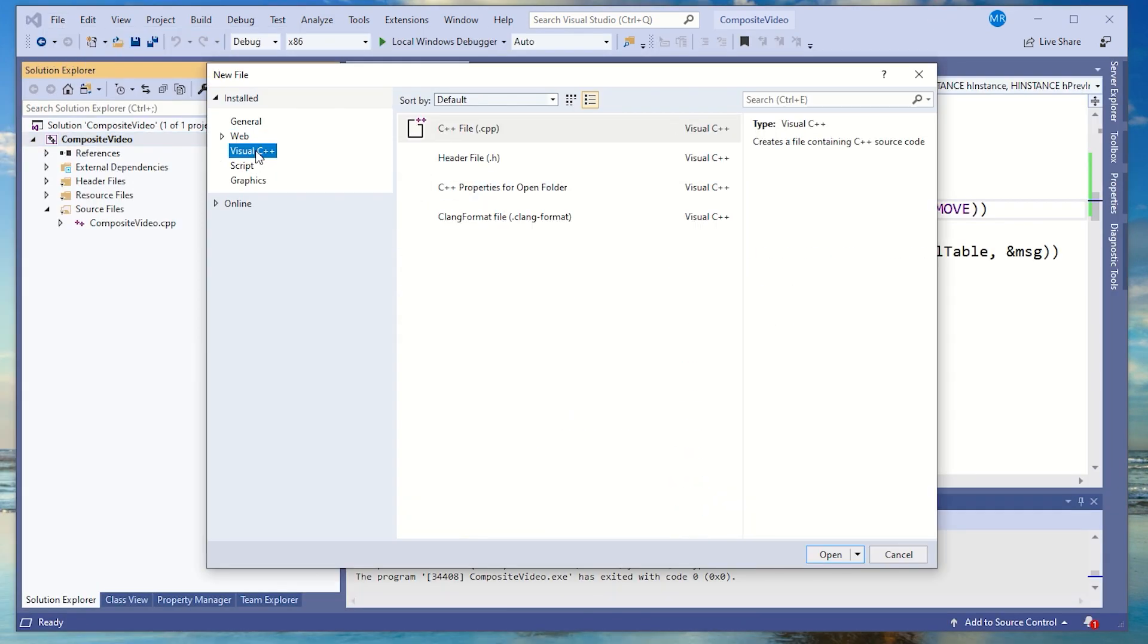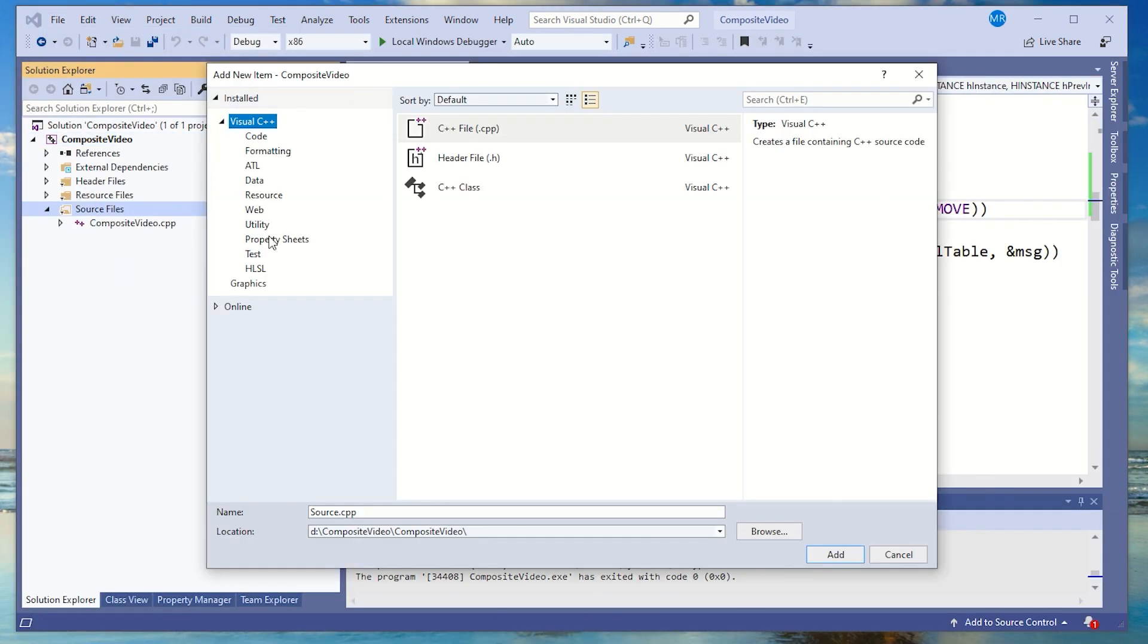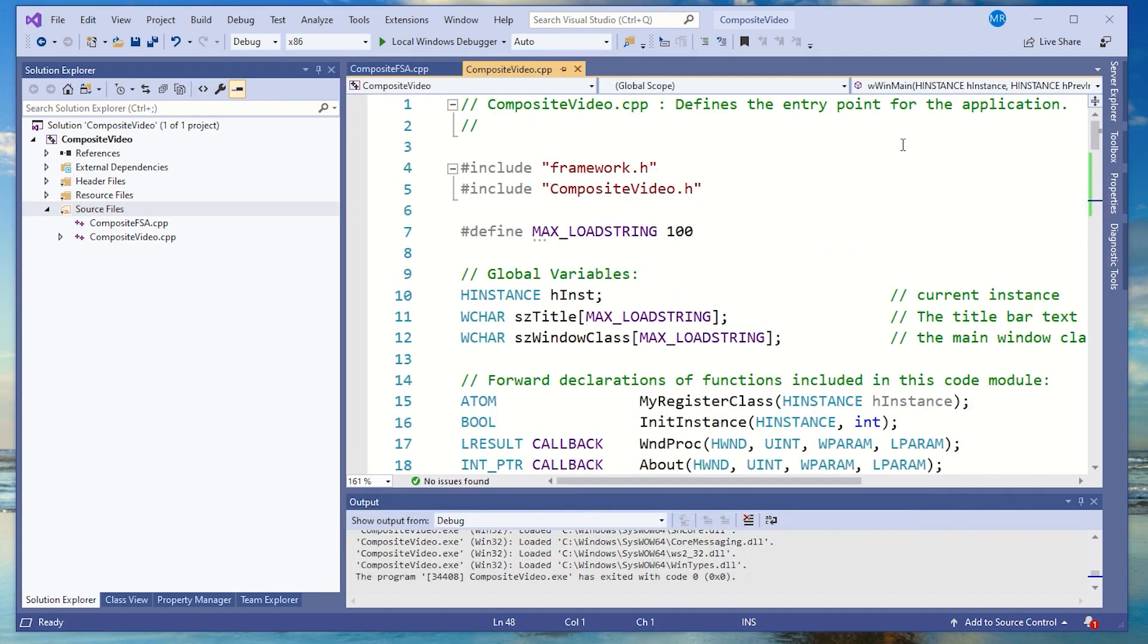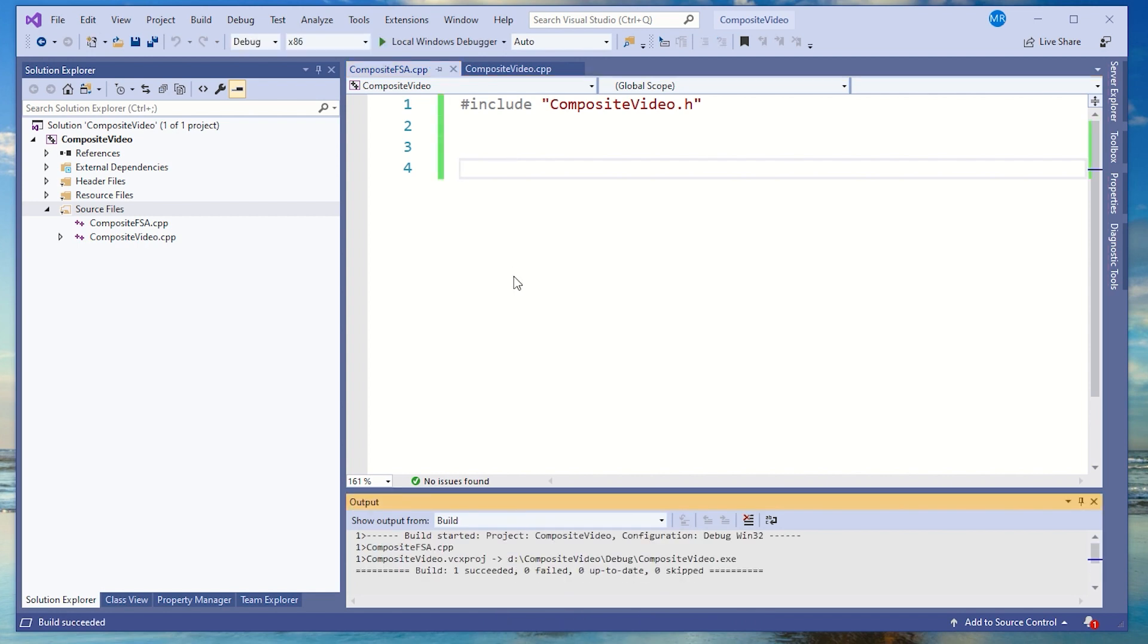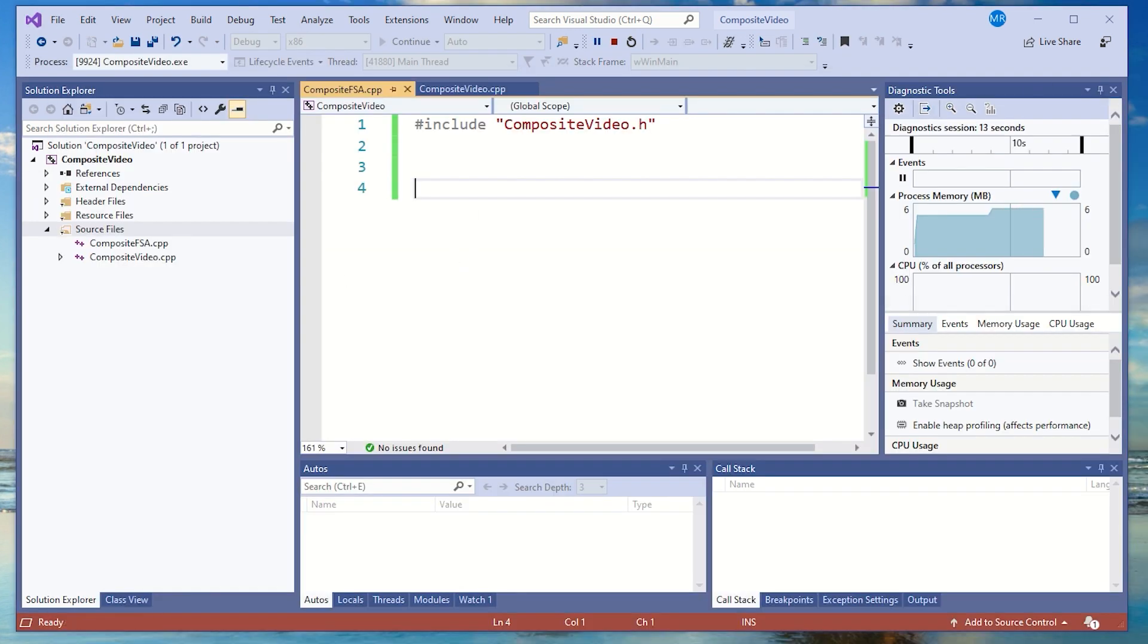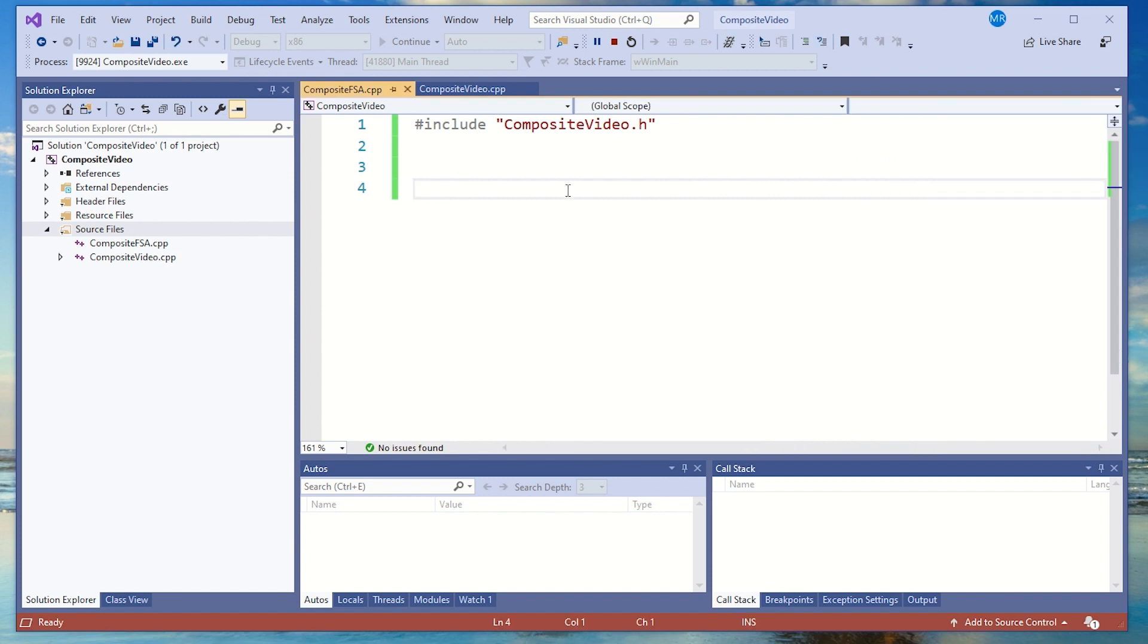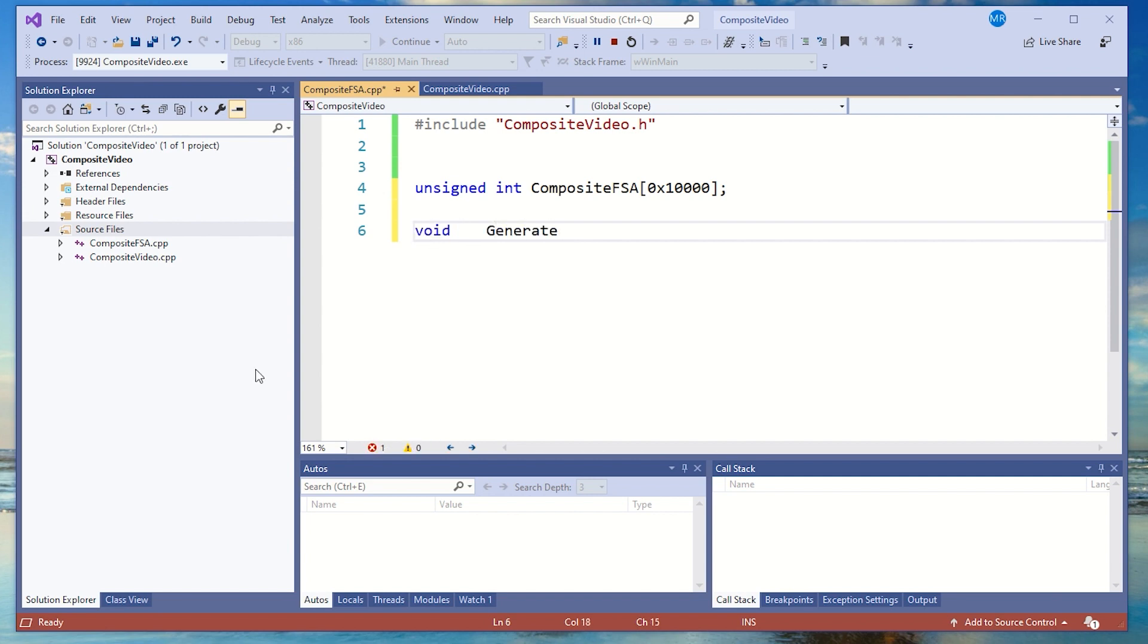I'm going to set up a second file called Composite Video Generator. This will contain the bulk of the code that actually does the work and I'll make it available to my Github page, links below. Actually I've called it Composite FSA.cpp. For now I only need a 64K region within the EEPROM to make the raster generator. So I'm going to set up this variable Composite FSA which will eventually hold the data that I want to be programmed into the EEPROM.